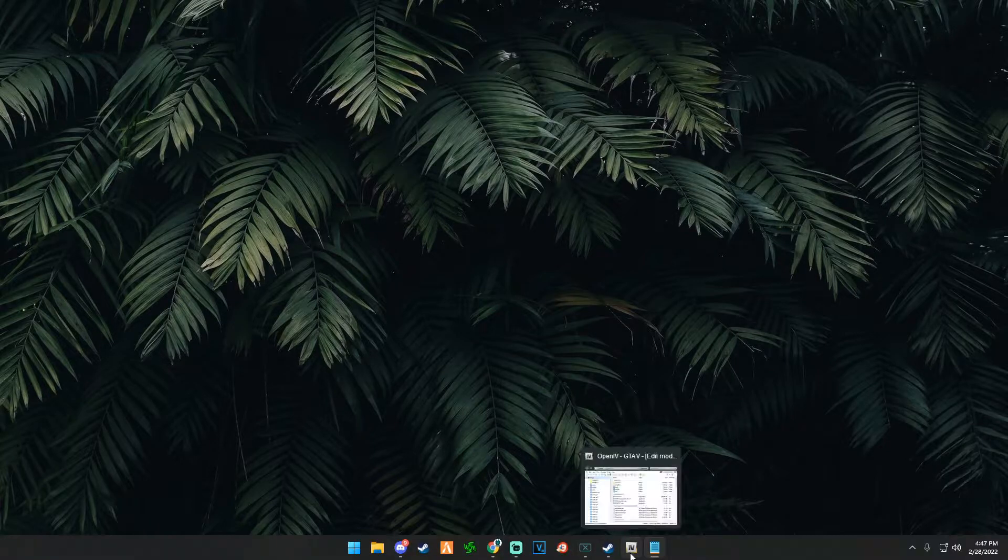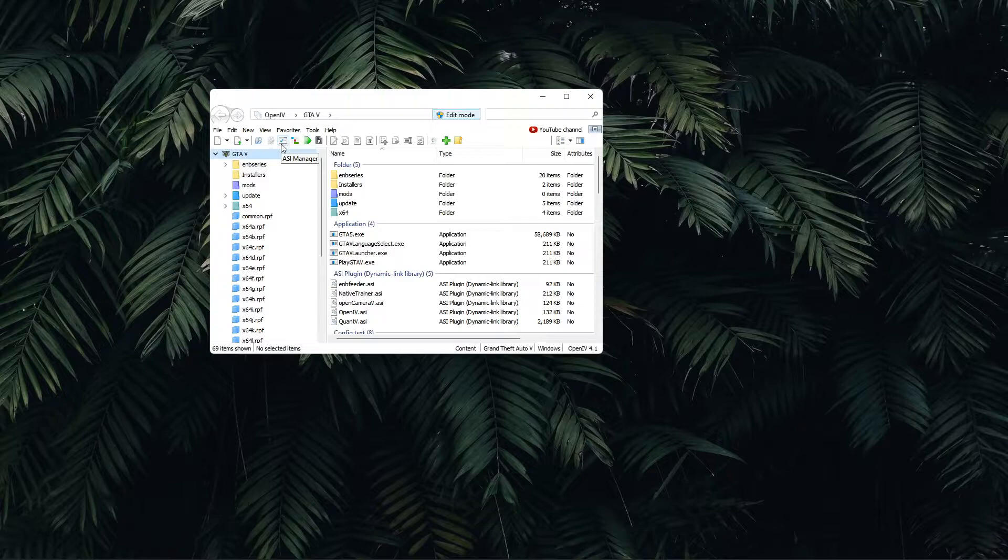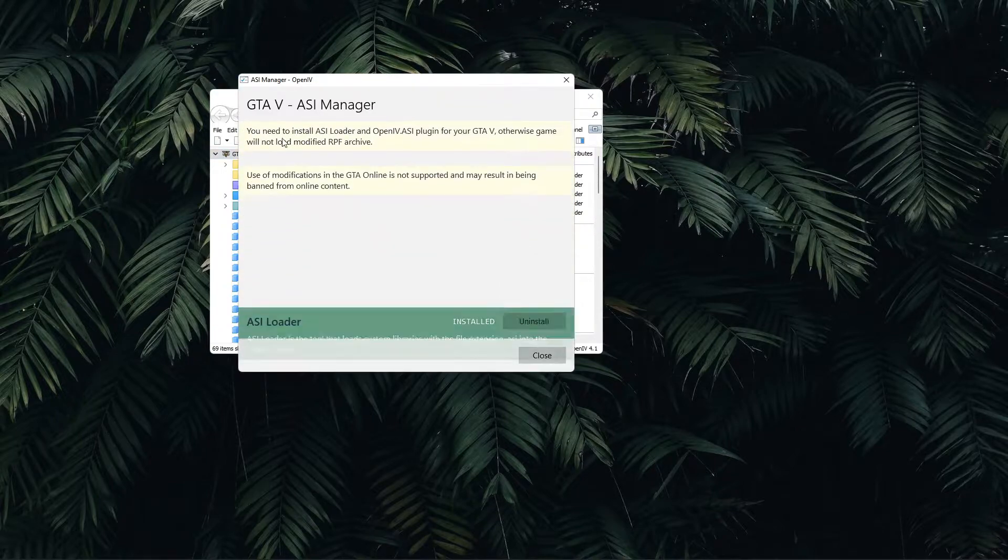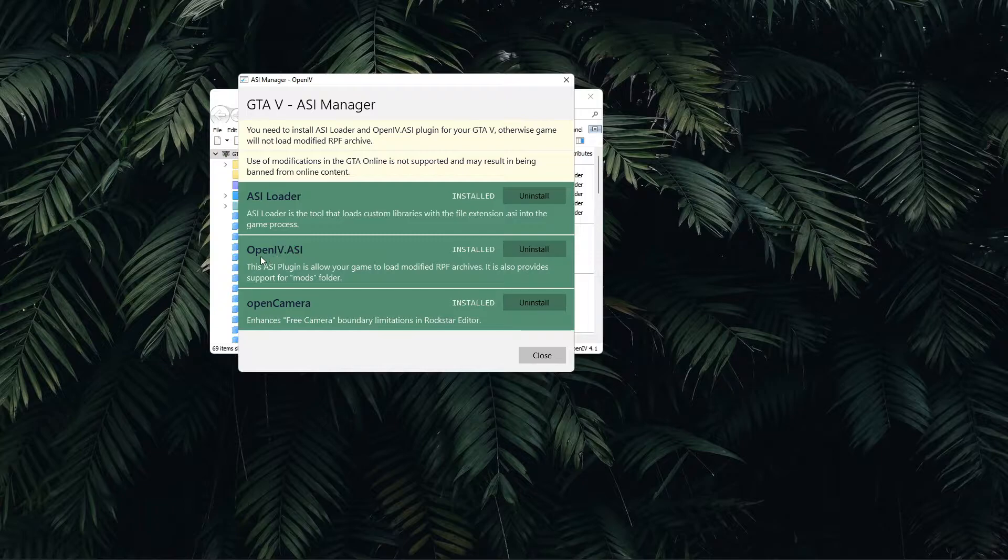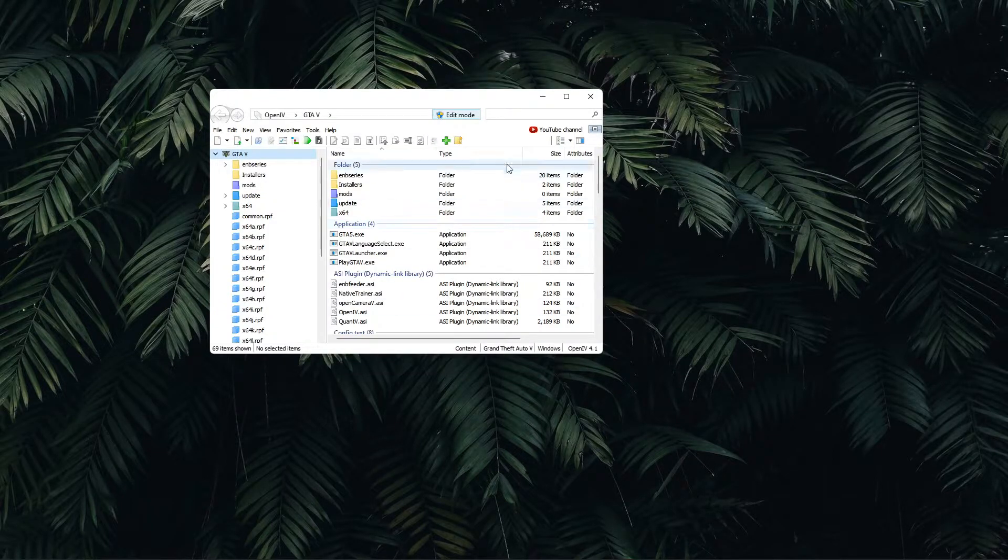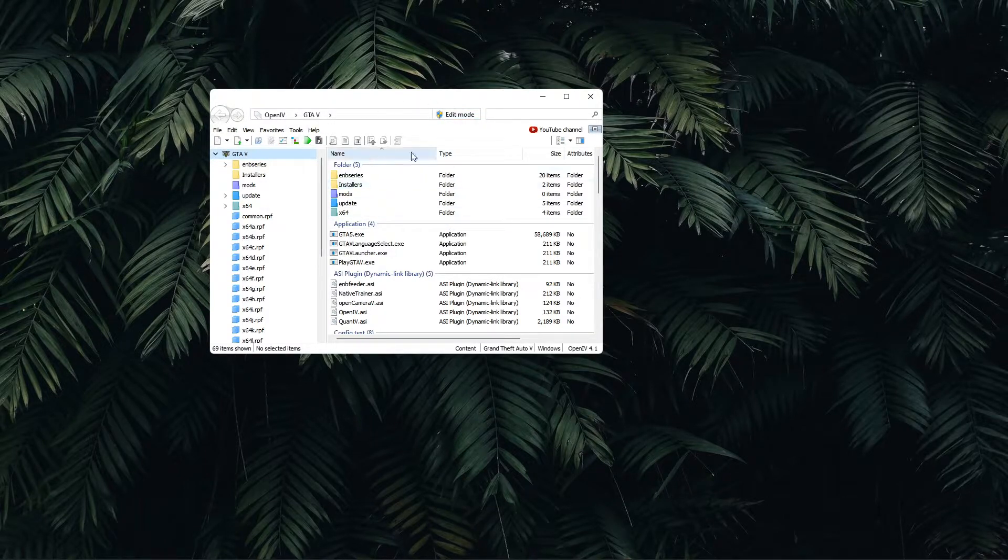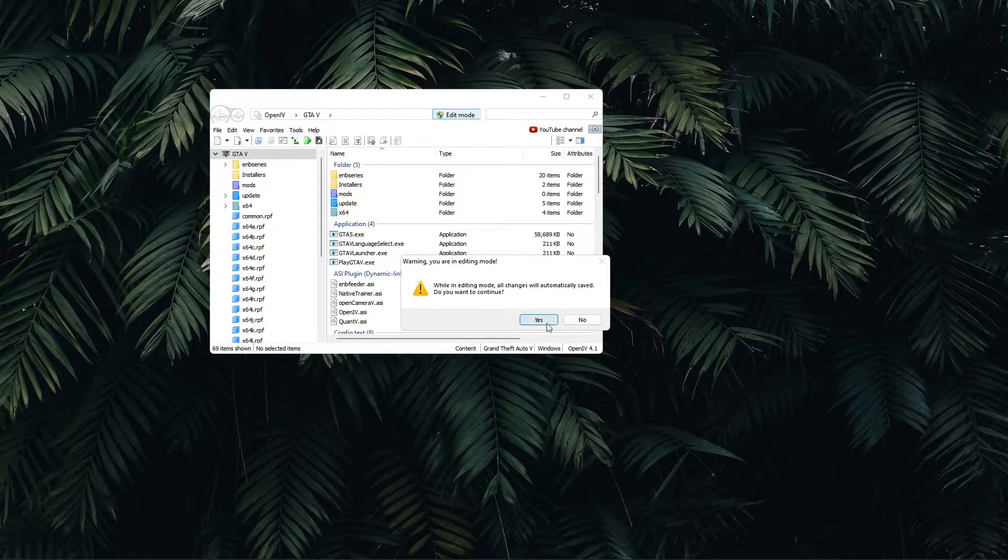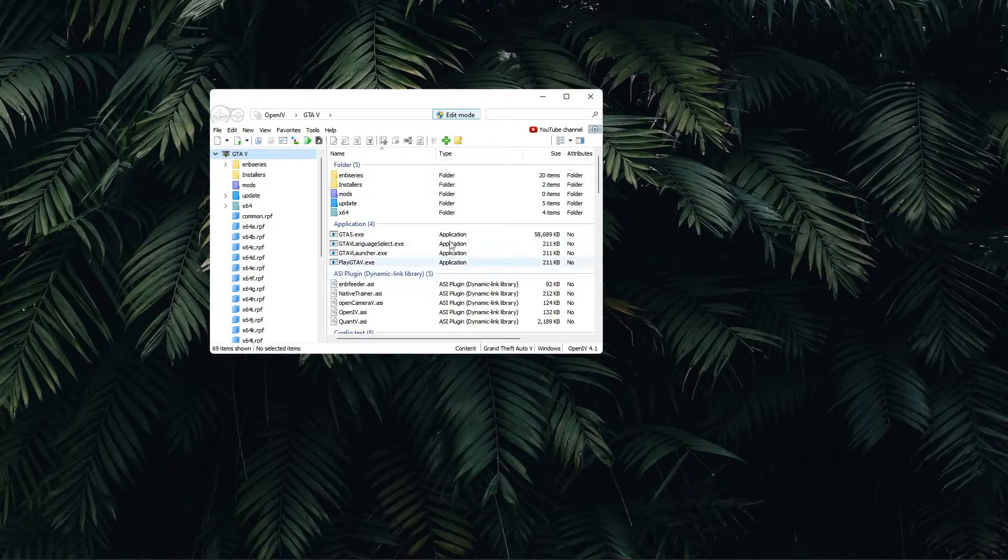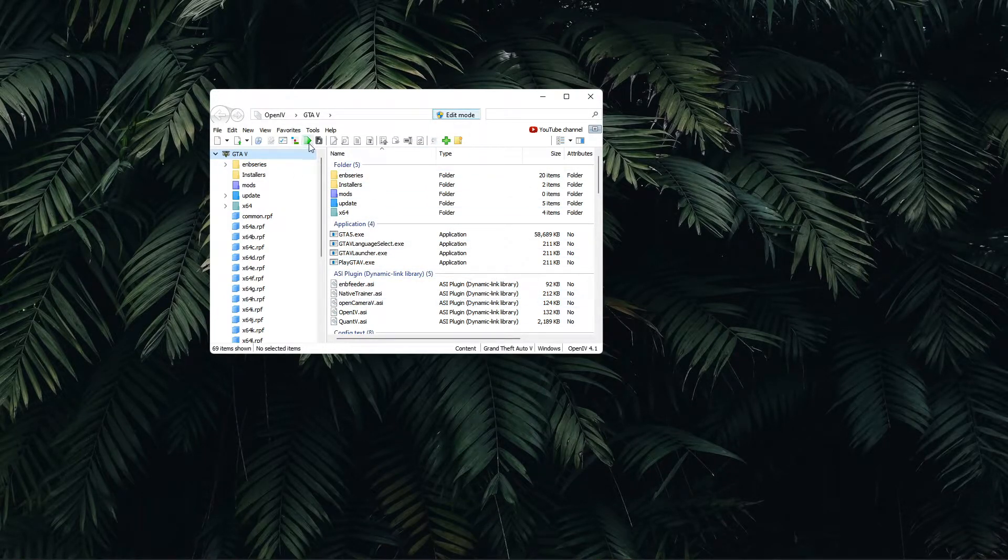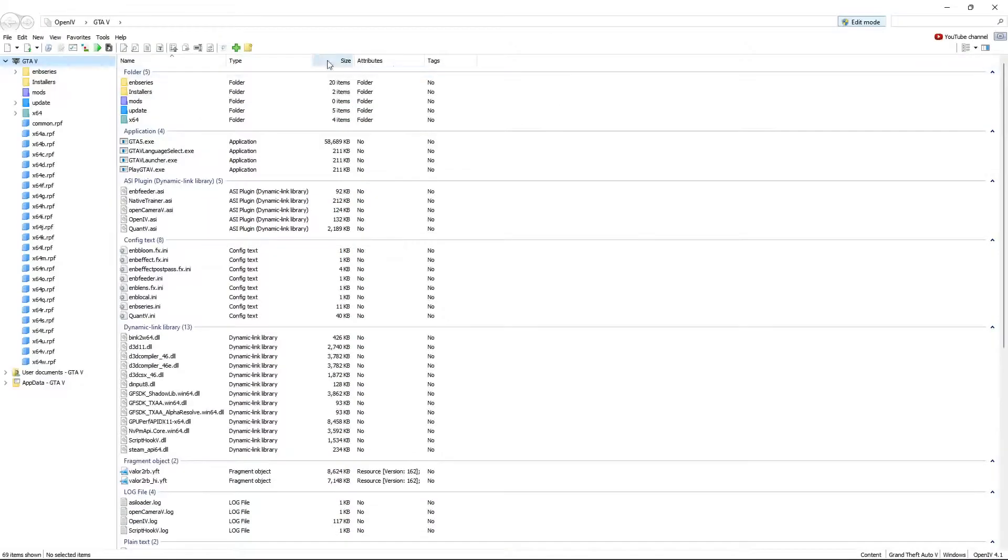We're going to head over to OpenIV now and make sure that your ASI Manager, be sure that you have all of your loaders installed: ASI loader, OpenIV ASI, and OpenCamera. This is helpful. For this part also make sure that you have Edit Mode enabled. What this does is enables you to load up the mods into your GTA 5 files.